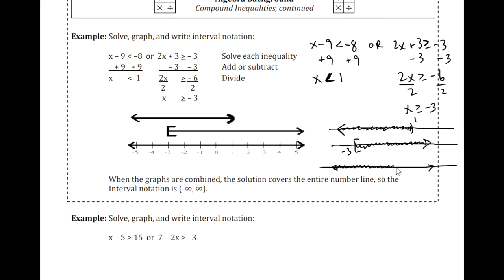Every real number will be in one or the other, or even both of the sets. So the graph is the entire real number line. If we write that as an interval, it'll be going from negative infinity to positive infinity.